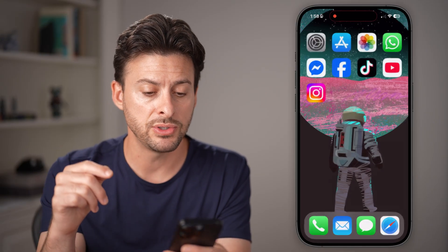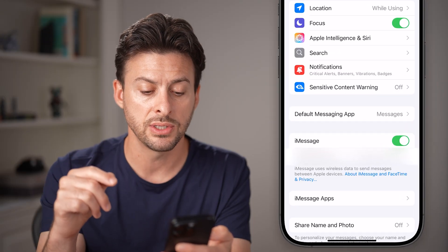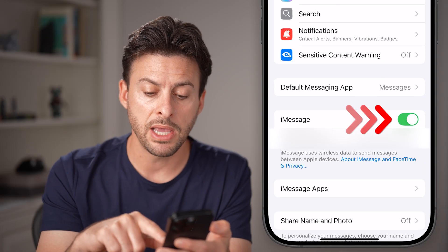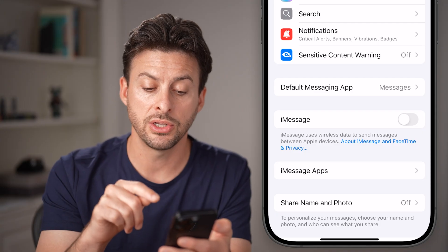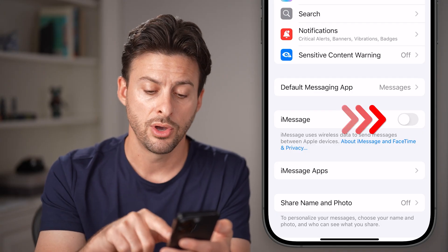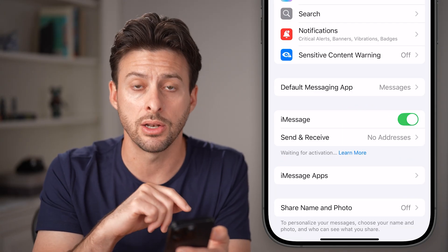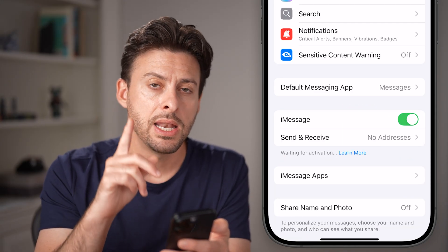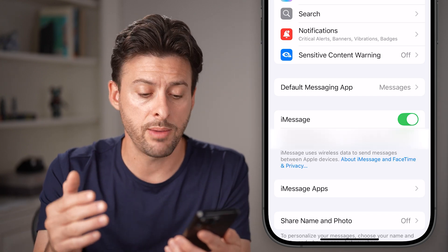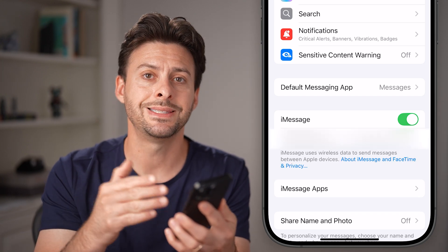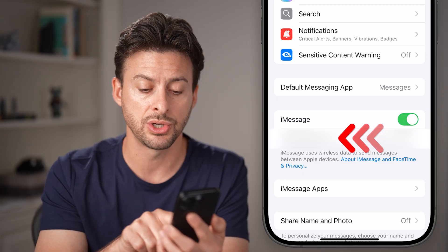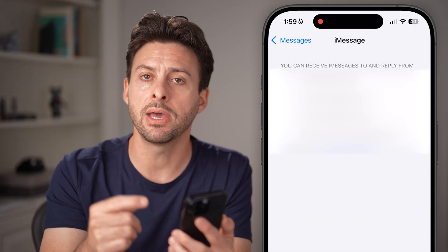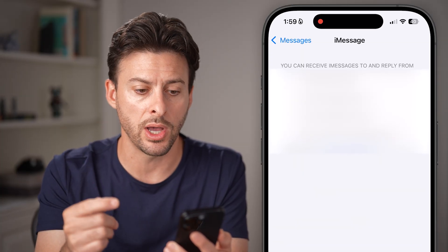However, if you see a screen that looks like this, you want to make sure iMessage is toggled on. If it is turned off, all you need to do is toggle it on. Now keep in mind, after you've turned on iMessage, you can send and receive text messages through iMessage through your phone number or an email address as well.